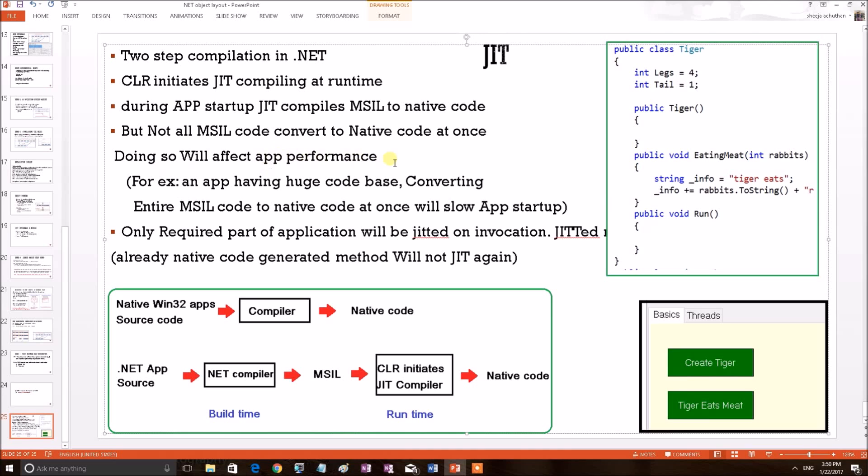For a small app it doesn't matter, but for an app which is having a huge code base, converting the entire MSIL into native code will affect its starting. So another approach has been made that only the required part of application will be JITted or converted into native block on requirement.